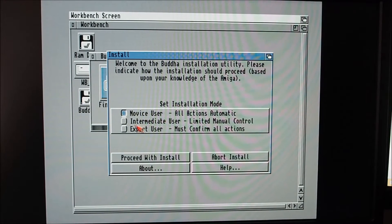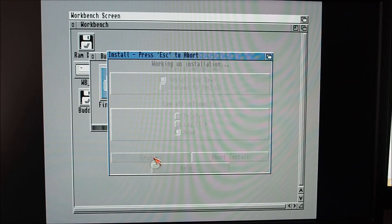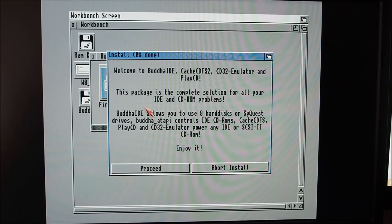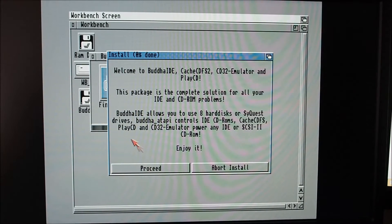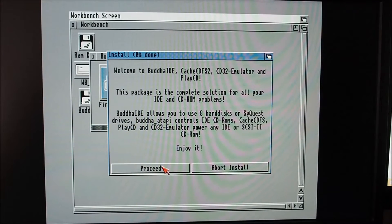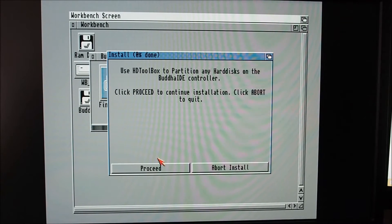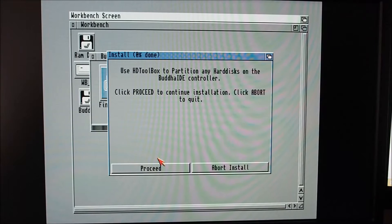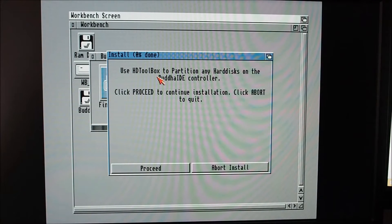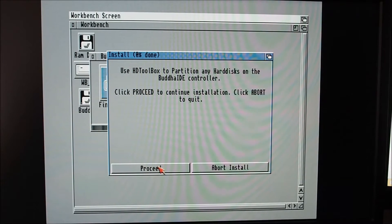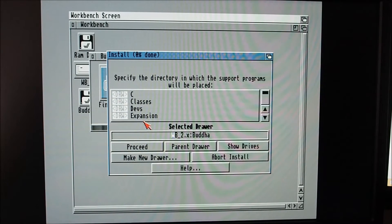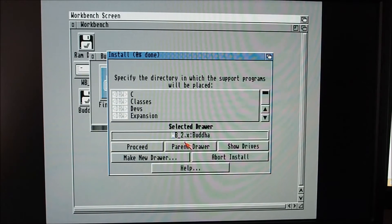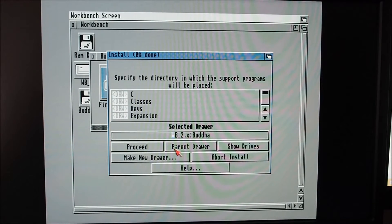I'm going to choose intermediate, proceed. I want to do it for real. Welcome complete installation solution, so proceed. Use HD Toolbox to partition any hard disks, we know all about that. It's asking us where we want to put it.